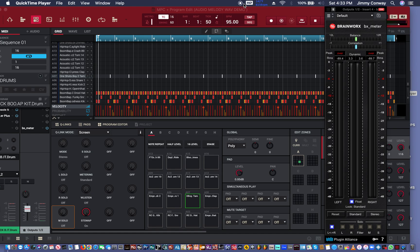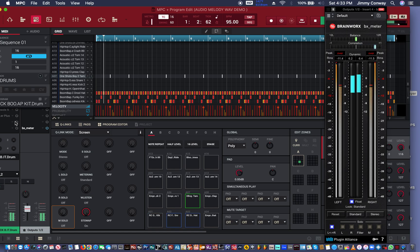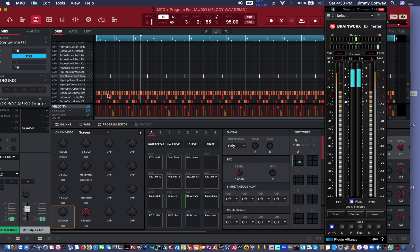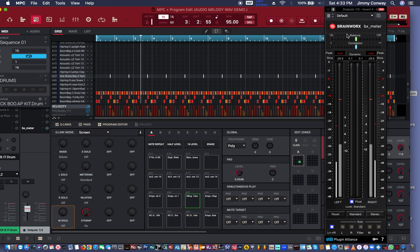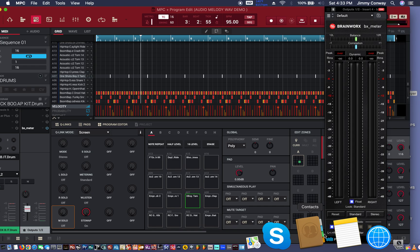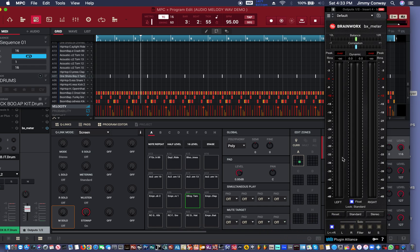Right here I have a drum beat going. Let me make sure I turn off the effects first. You see I have this plugin right here — it's just called Meter by Brainworks. I'll leave a link in the description where you can cop this. It's an excellent plugin for metering your tracks because you have more data to read out here.